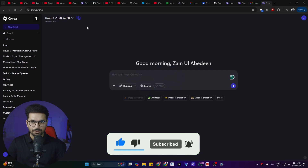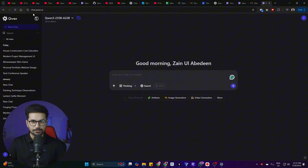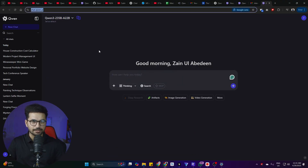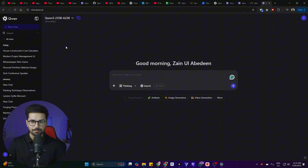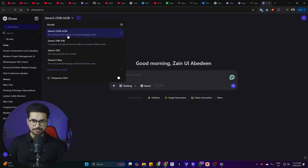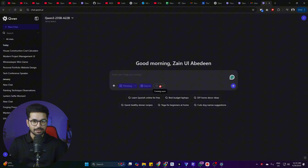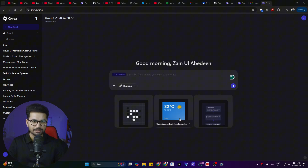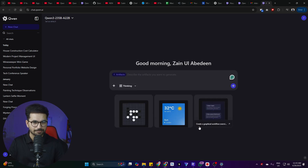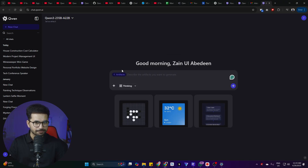To access this model online, you can go to chat.qwen.ai — this is their official website. You can access this model absolutely for free, including all the different variants. The model has thinking capability and also search capability, and they are introducing MCPs very soon. Just like Claude Sonnet, they also have artifacts, so you can write and compile code right inside this interface.